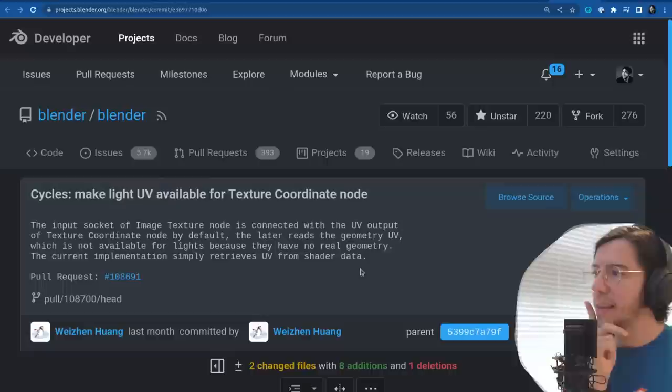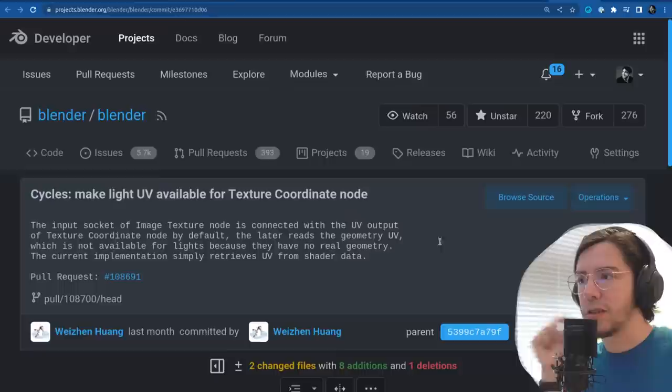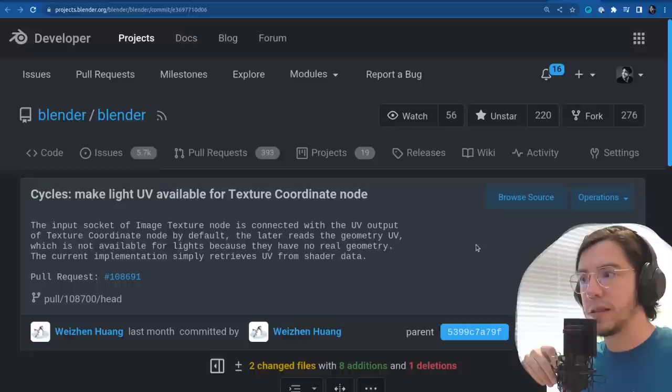Let's move to Cycles changes. First: make light UV available for the texture coordinate node. The input socket of the image texture node is connected with the UV output of the texture coordinate by default. The later reads the geometry UV, which is not available for lights because they have no real geometry.